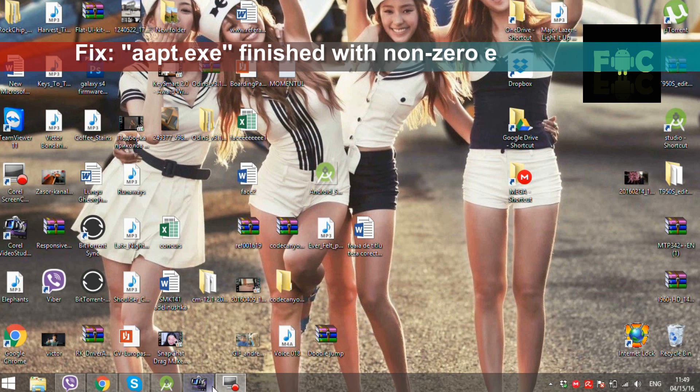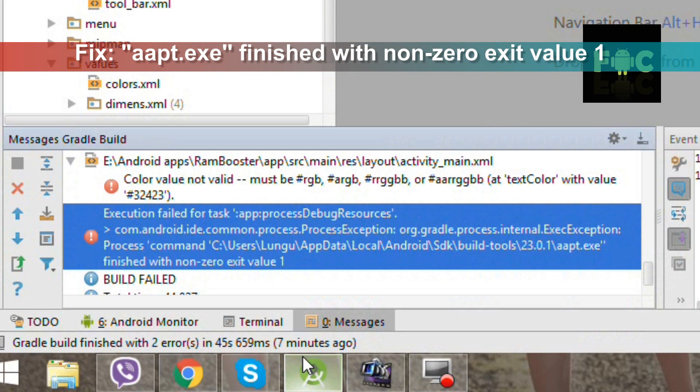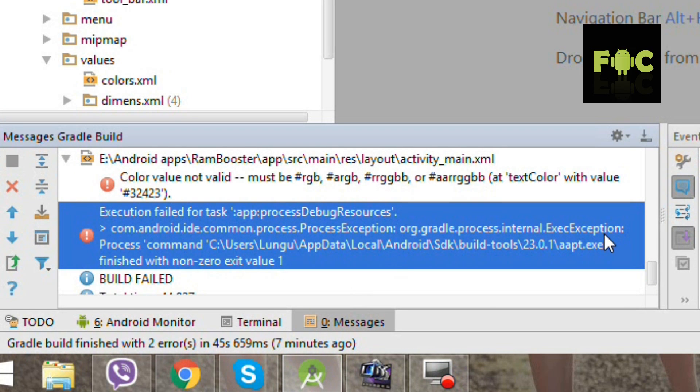In this video, you will learn how to fix aapt.exe finished with non-zero exit value 1.